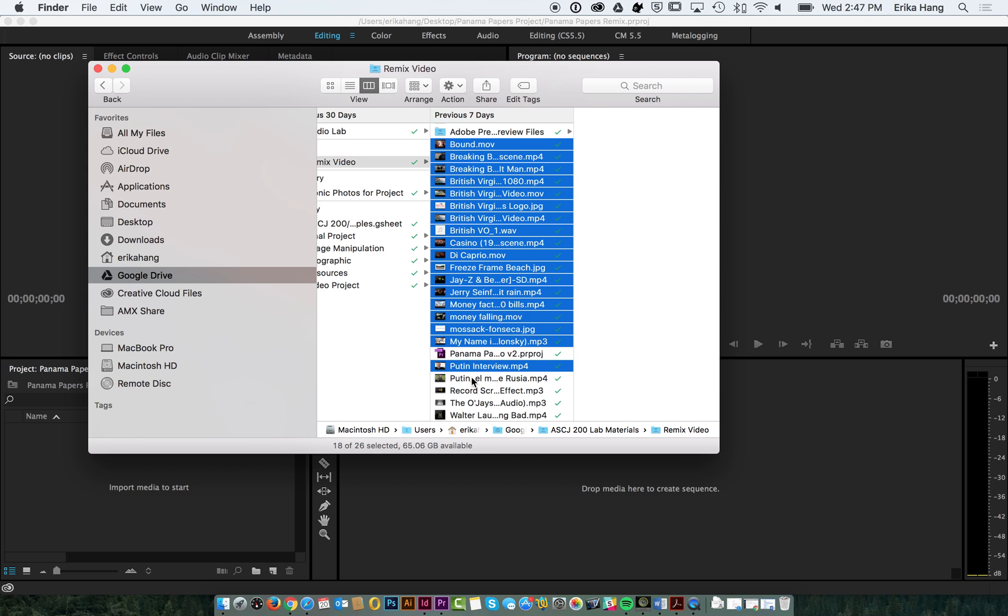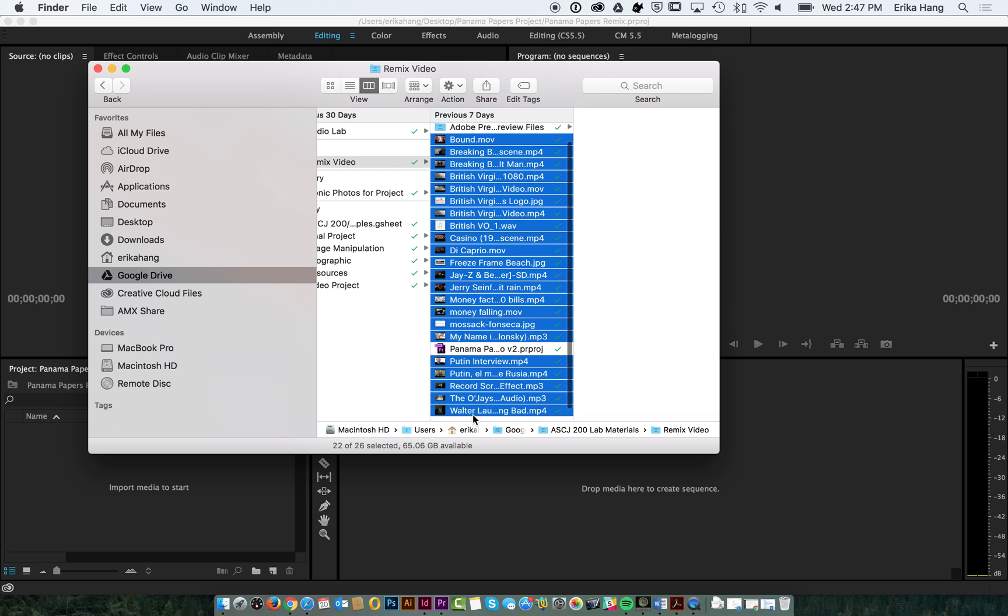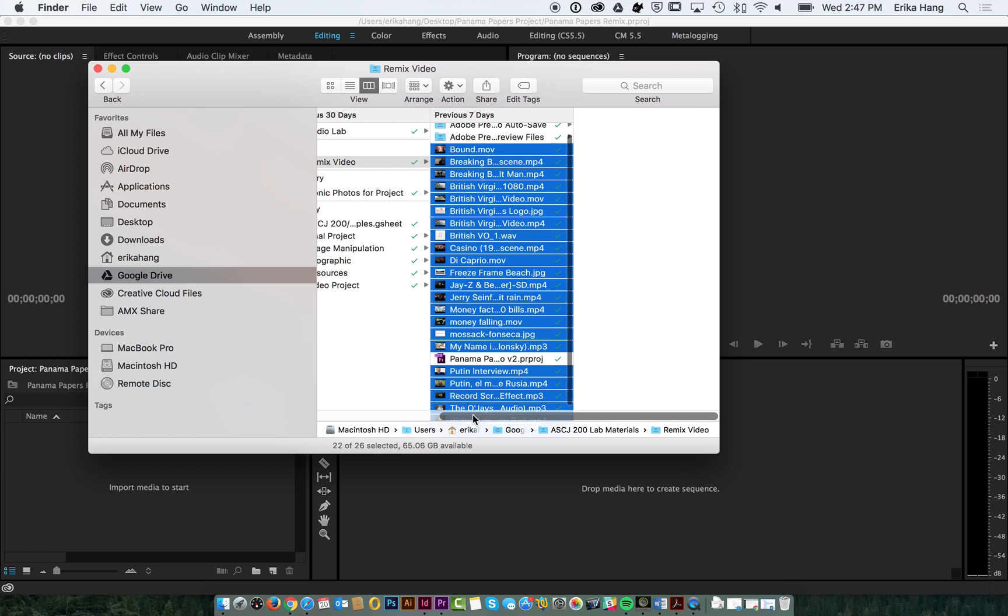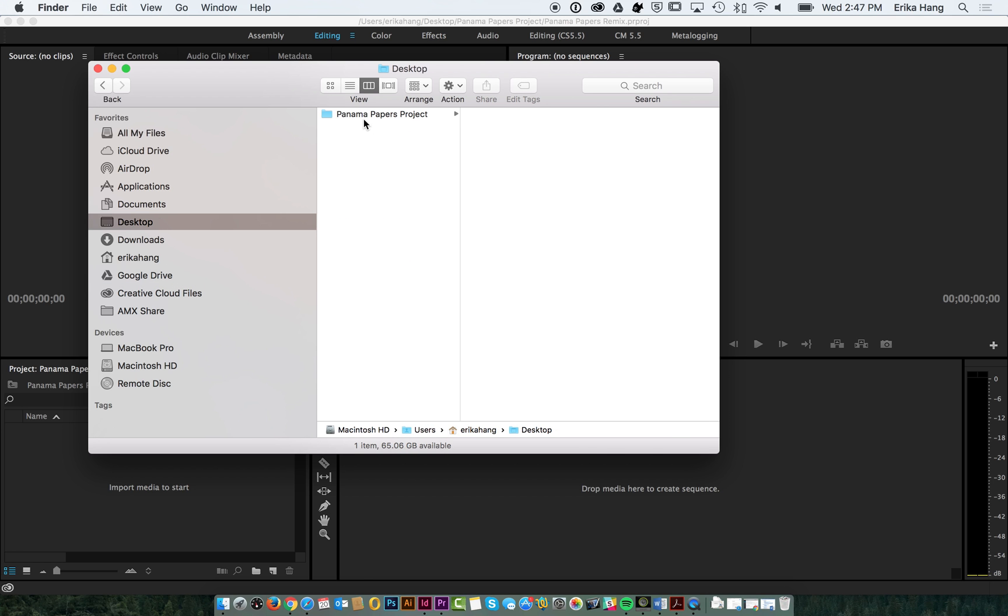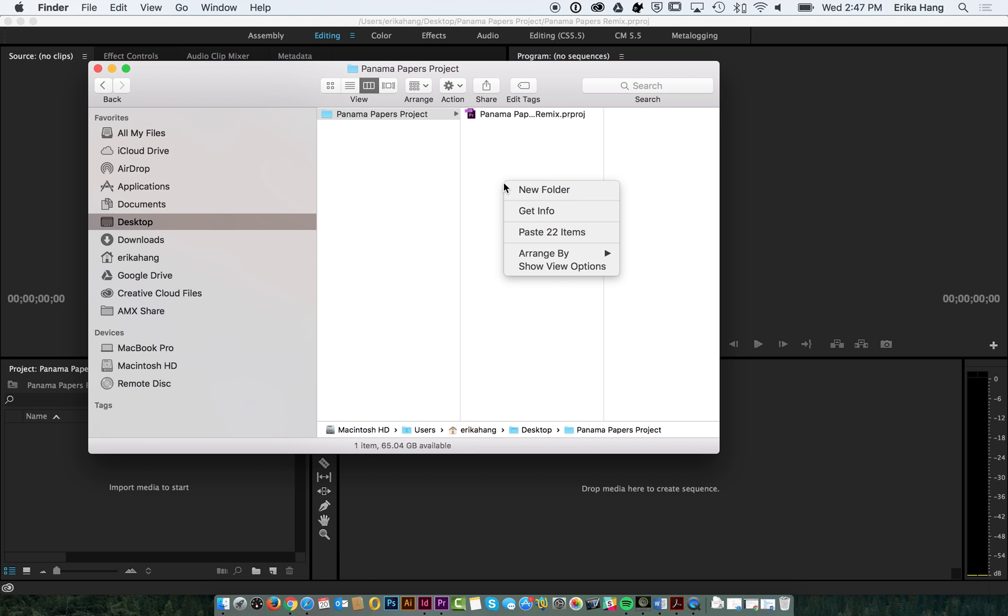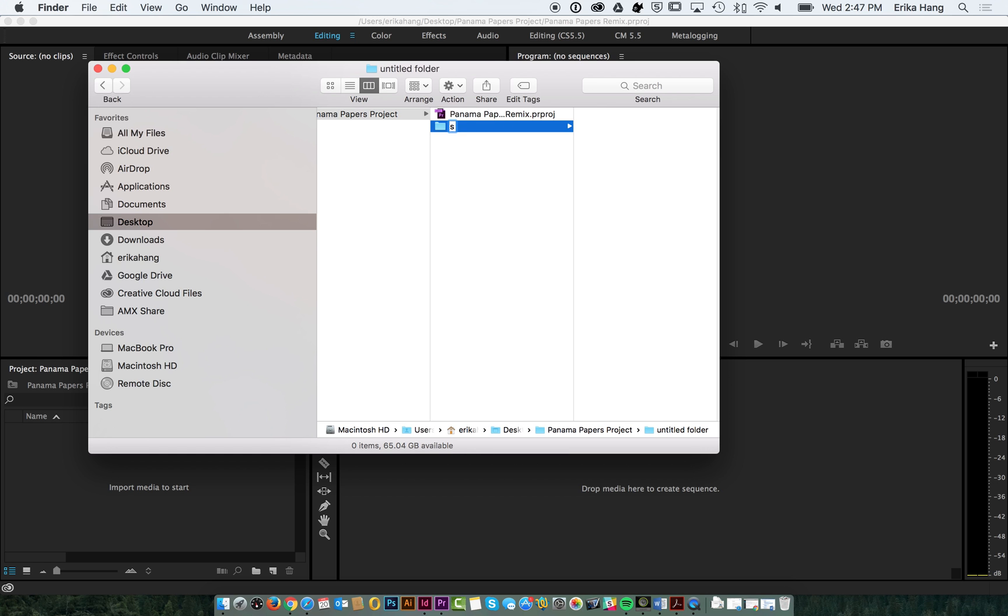I've got a variety of clips that I pulled from YouTube, some audio tracks, and a few still images that I want to use in my project. I'm going to put them all in here and call it an assets folder.